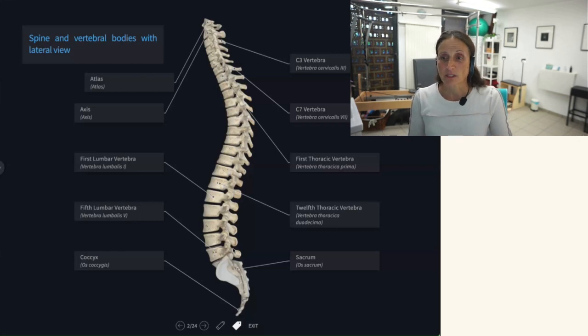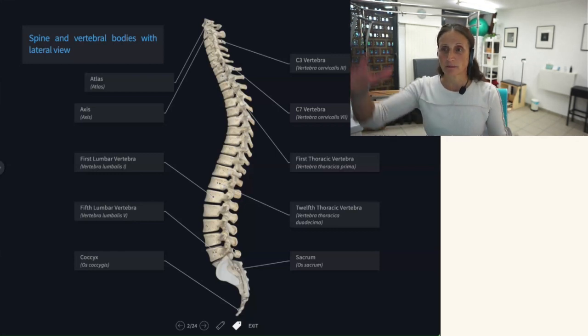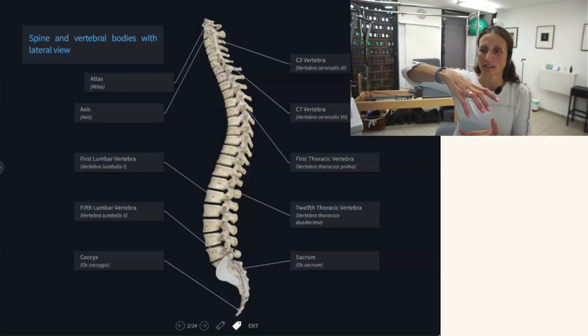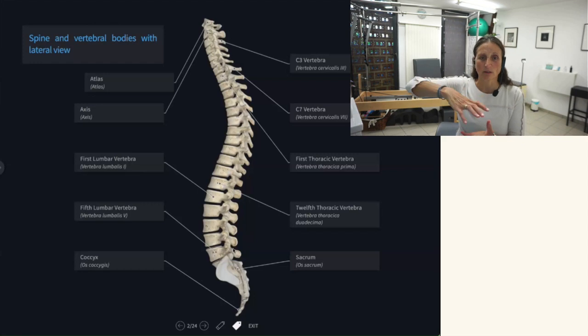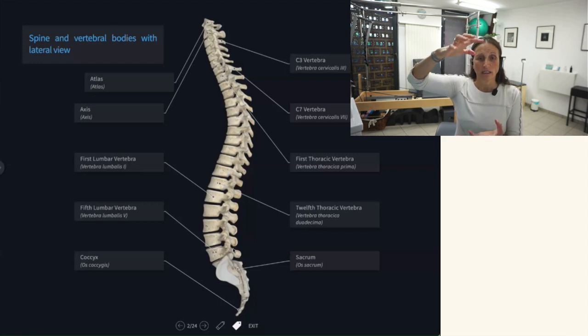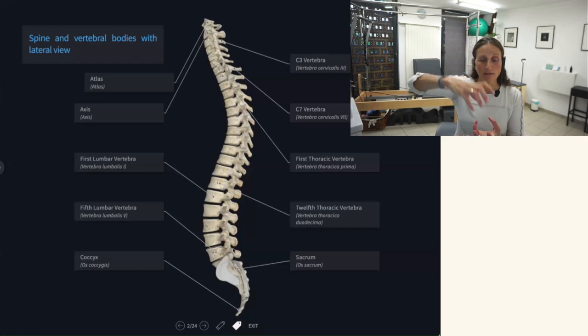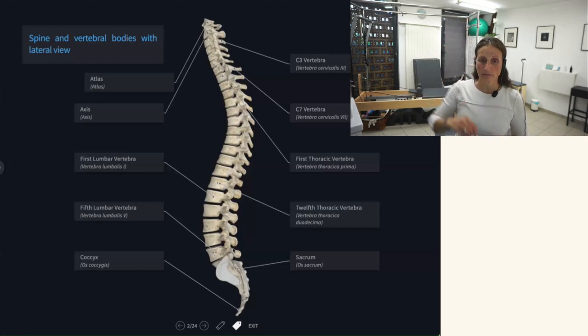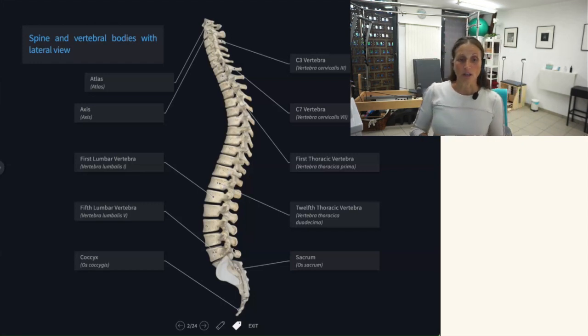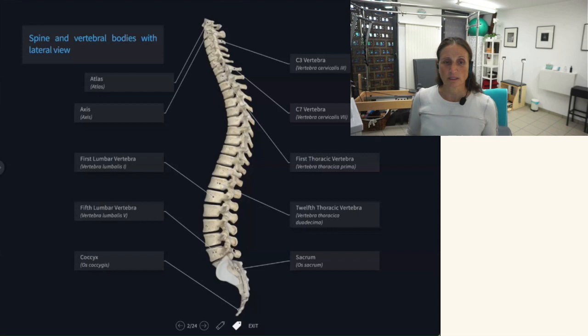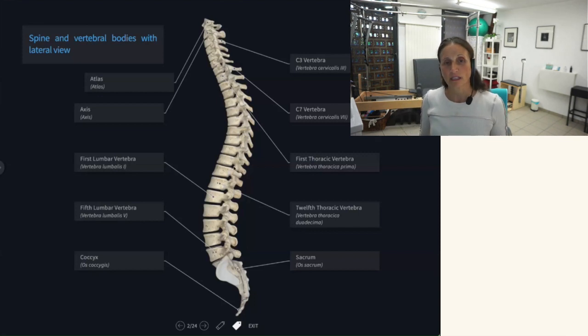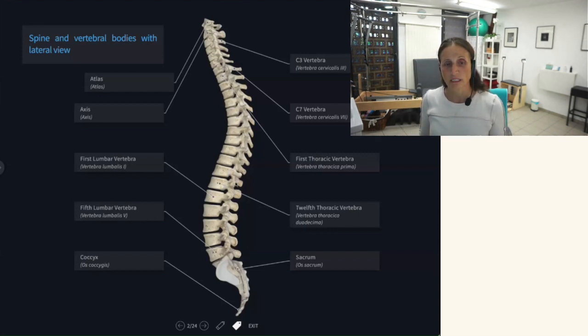With the curves there we can have a little bit of a spring effect in our spine so it can shock absorb and release a little bit better. Also the way the bones are designed and the joints are designed, they articulate better just because of the shapes that they have naturally.